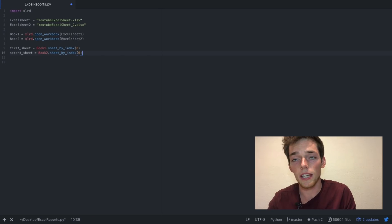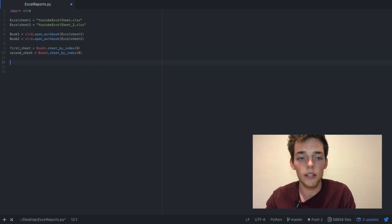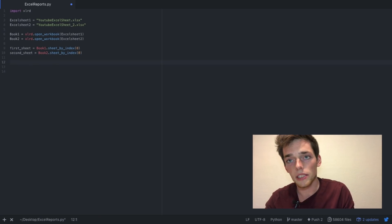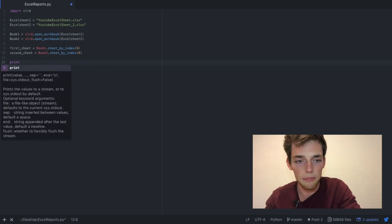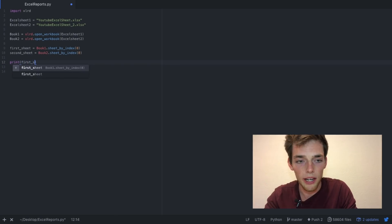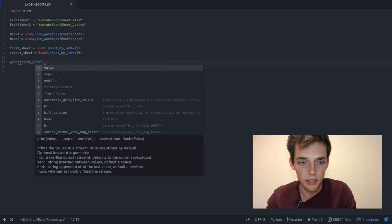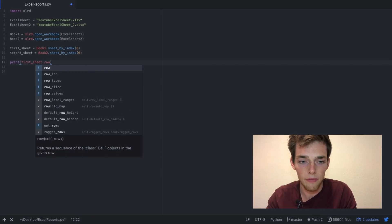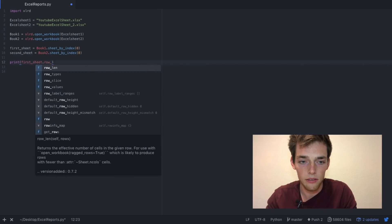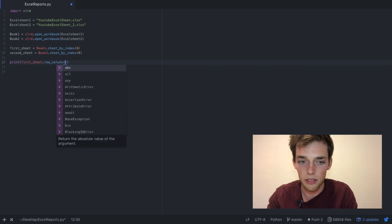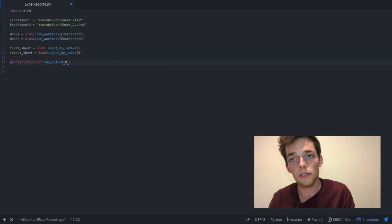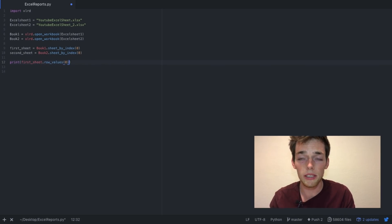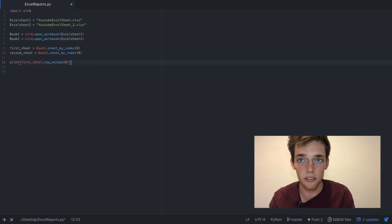We can also pull out information about a specific row. We can do this by typing print, the sheet that we want to access, and then row_values and then 0. This is saying that I want to print out the first row's values. So typically this is the header, and this will allow me to make sure that my Excel sheet is being read correctly.